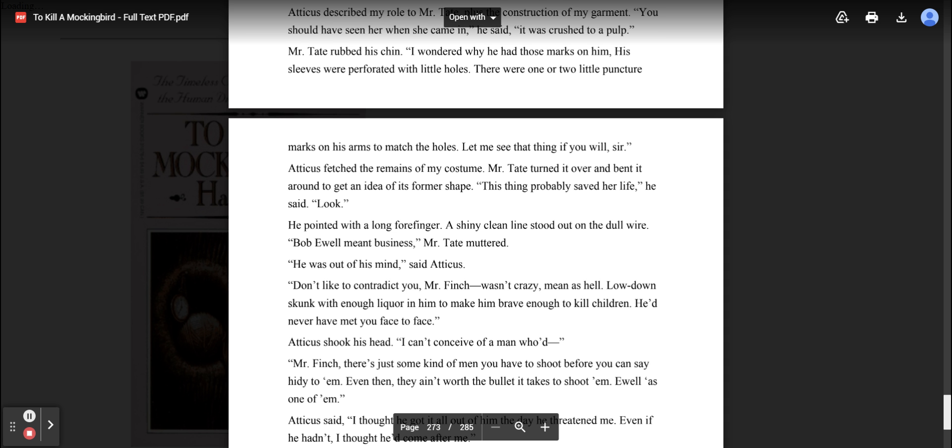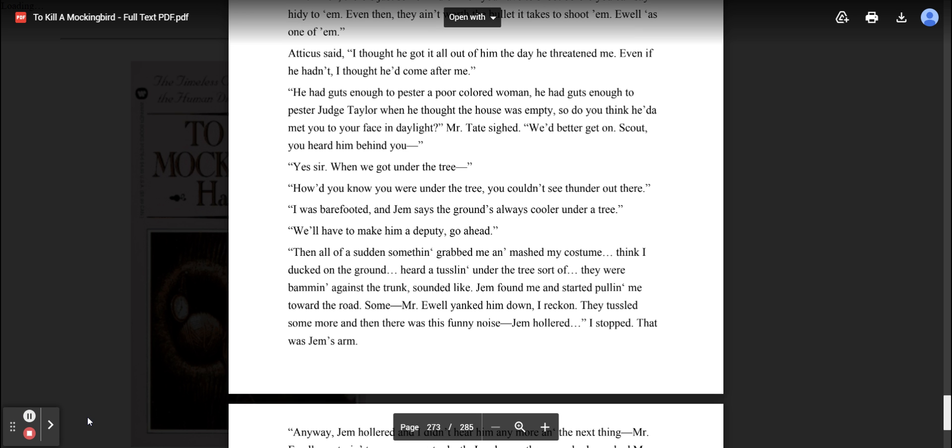He was out of his mind, said Atticus. Don't like to contradict you, Mr. Finch. Wasn't crazy. Mean as hell. Low-down skunk with enough liquor in him to make him brave enough to kill children. He'd never have met you face to face. Atticus shook his head. I can't conceive of a man— Mr. Finch, there's just some kind of men you have to shoot before you can say hidey to them. Even then they ain't worth the bullet it takes to shoot them. Ewell's one of them. Atticus said, I thought he got it all out of him the day he threatened me. Even if he hadn't, I thought he'd come after me. He had guts enough to pester a poor colored woman. He had guts enough to pester Judge Taylor when he thought the house was empty.